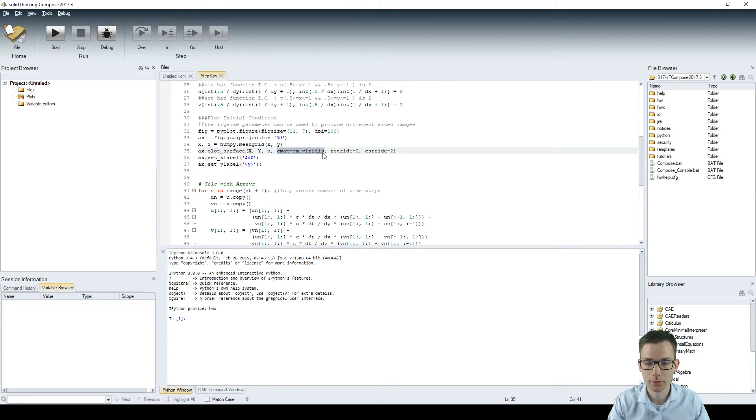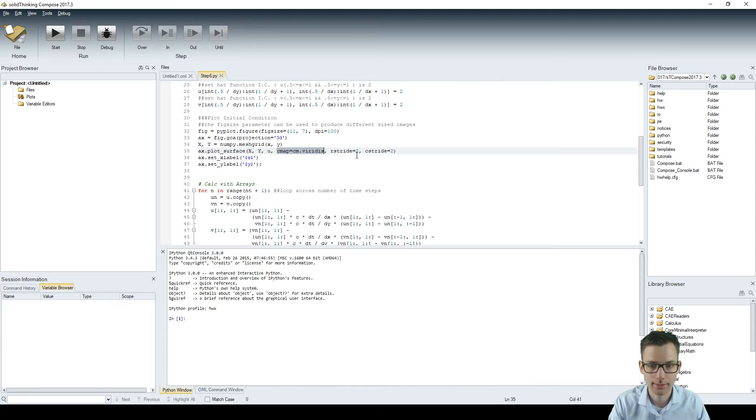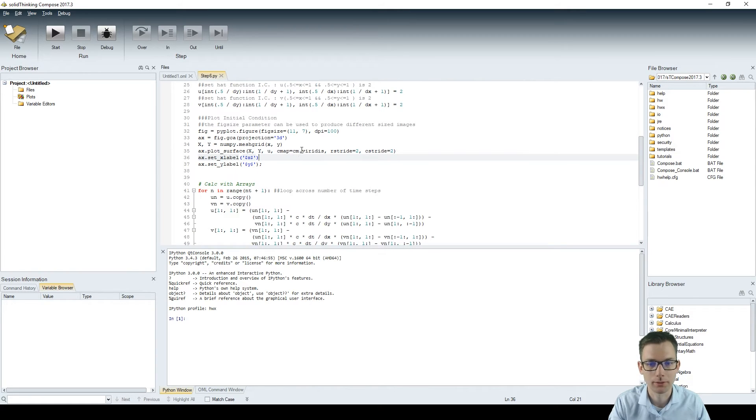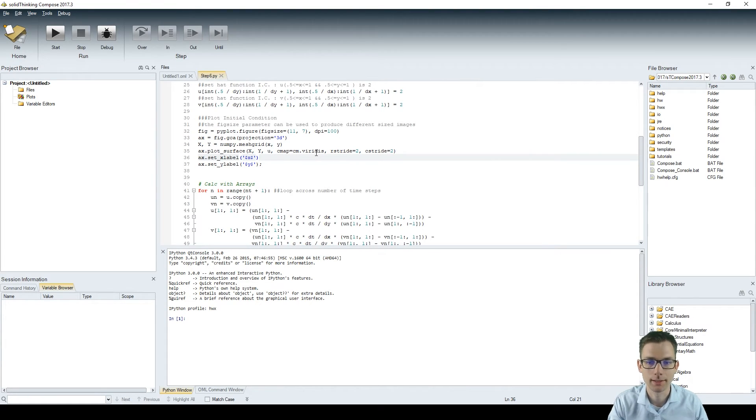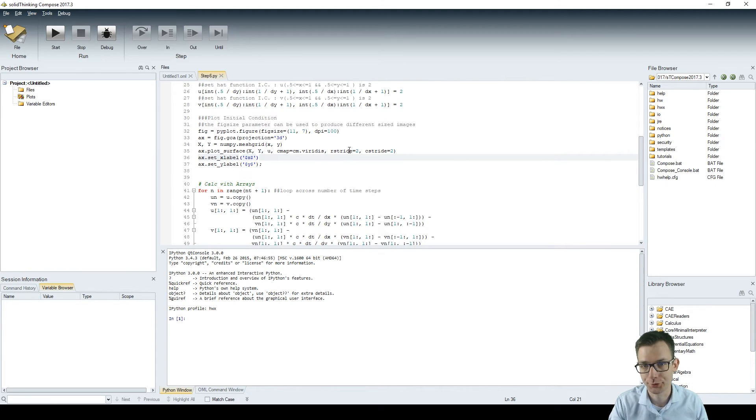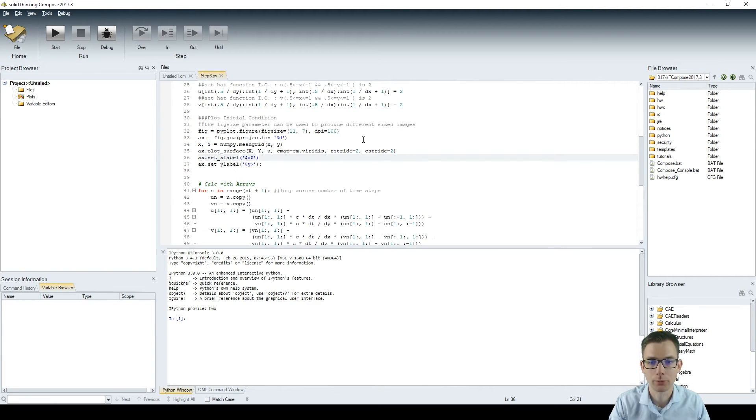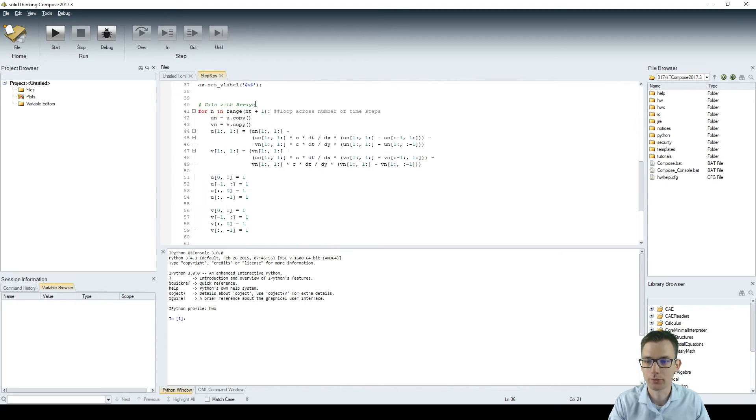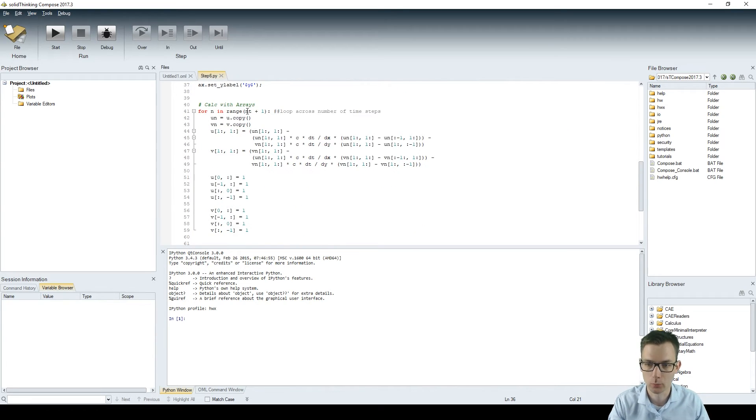And we use a surface plotting here with the x and y's from the mesh grid and a colormap. Colormap could be problematic in SolidThinking Compose. I noticed that it threw me an error on the colormap. It didn't know it and I had to update matplotlib. How to do that? Please refer to step number five. I did that there.